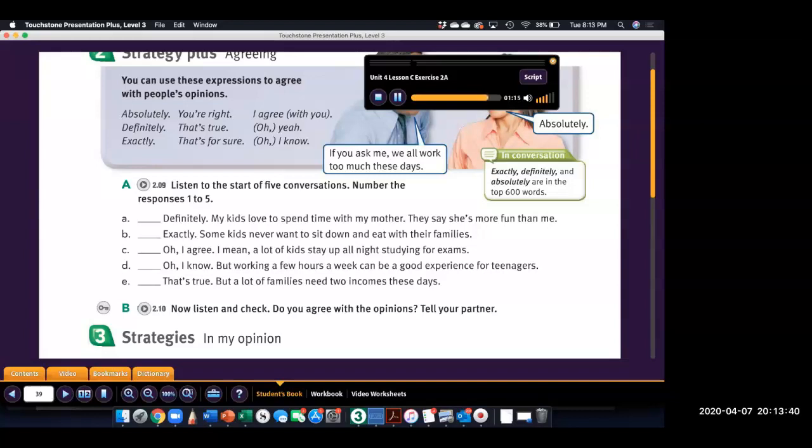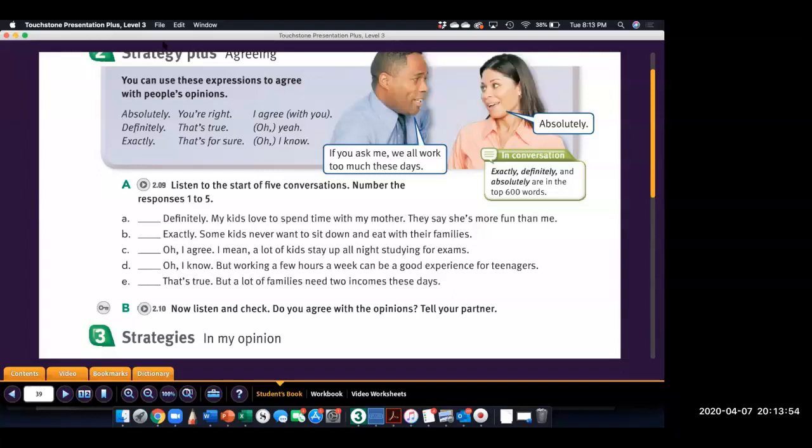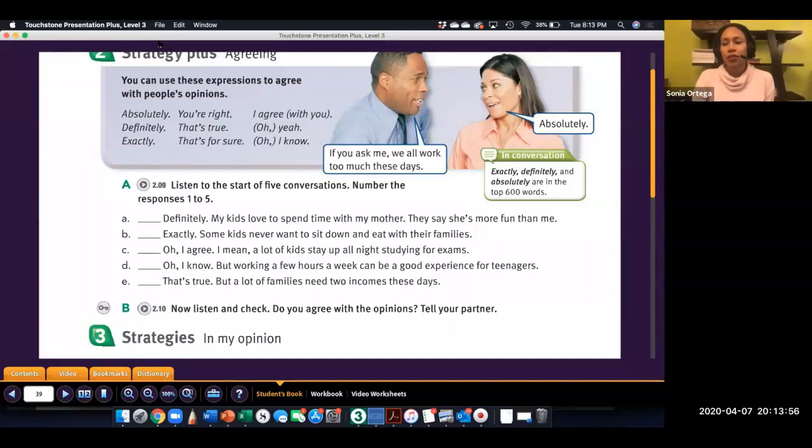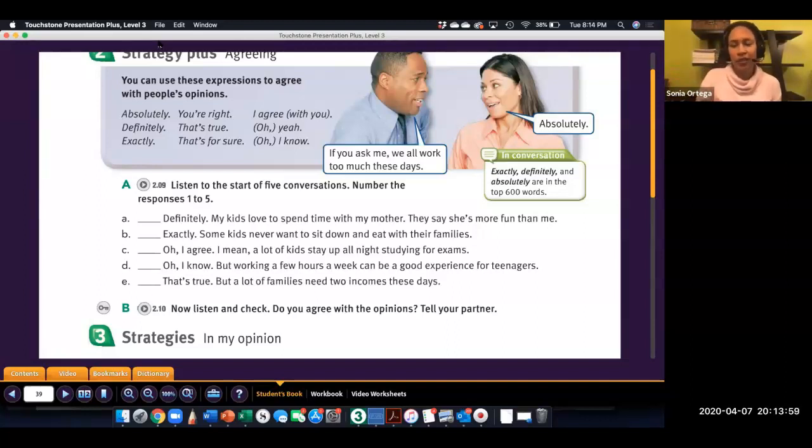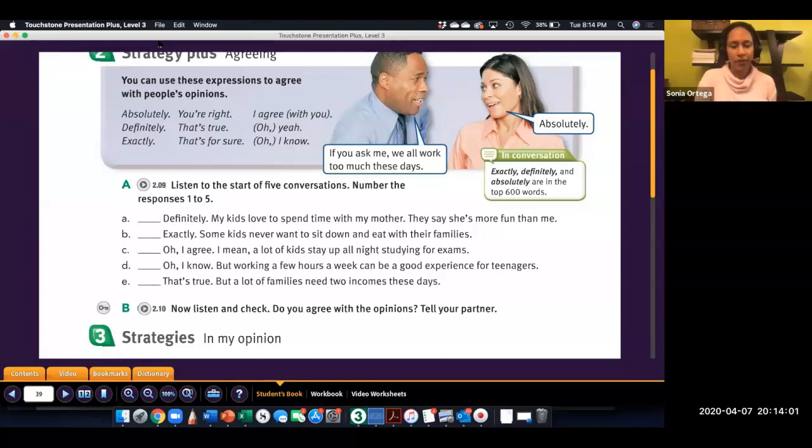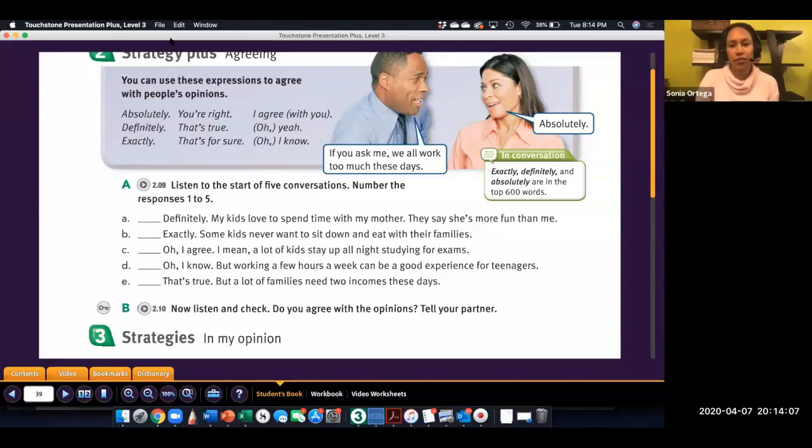5. My son is still in high school, and he wants to get a part-time job. But, you know, I'm not sure it's a good idea. I mean, he's already so busy with school and everything. So, if you need to listen again, go back in the video and play the listening, and then when you are ready, continue the video and I'll show you the answers.